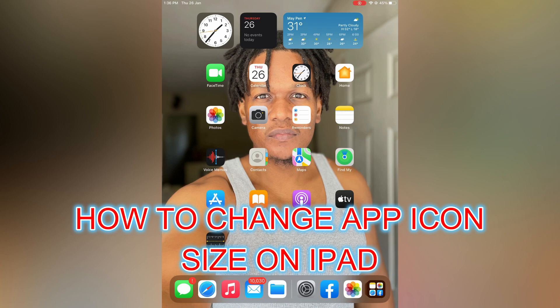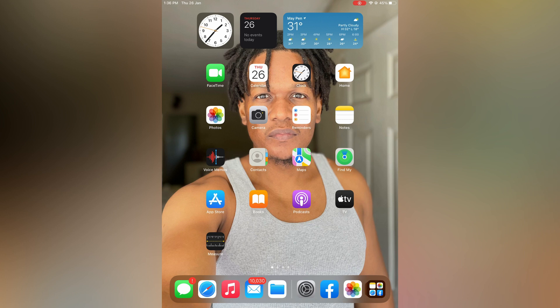Hello, in this video I will be showing you how to change the size of app icons on iPad, or how to make an app icon look bigger on iPad.